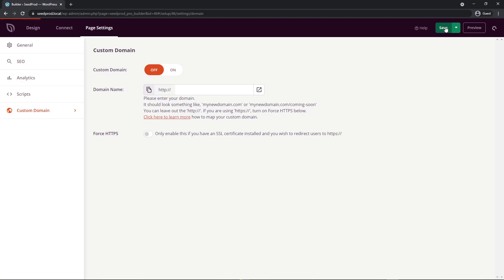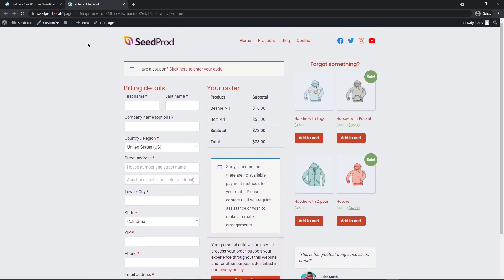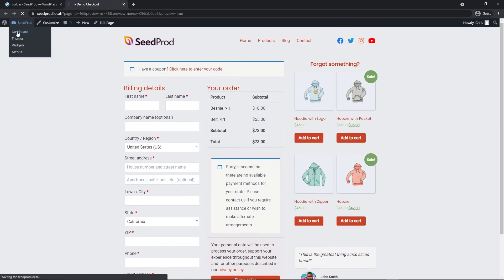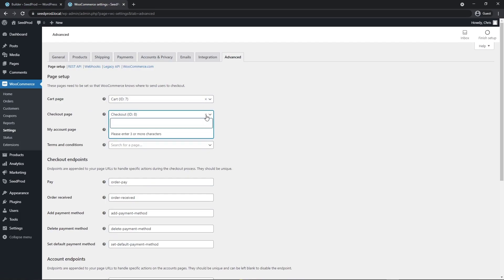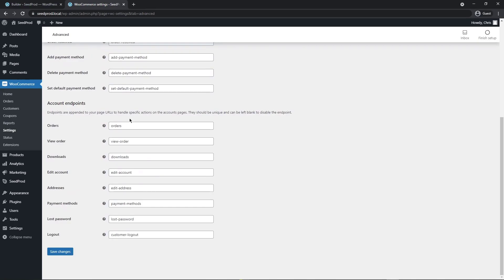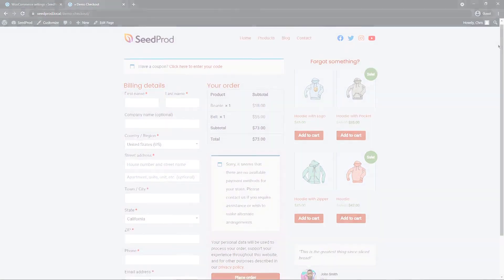Once you're happy with everything, let's save the page and publish it. We can see a preview of our custom checkout page, but there's one more important step. Head over to the WooCommerce Settings, go to the Advanced tab, and select your checkout page. Search for the page you created — I'll select demo checkout — and this will make our checkout page the custom one we created. Save changes and there we go — you can see the custom checkout page.